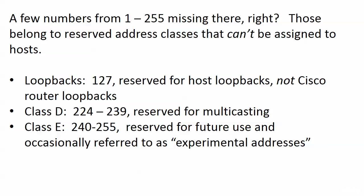Class E, 240 through 255, reserved for future use is the official phrase you usually see with that range and occasionally referred to as experimental addresses. Those are your Class E addresses.